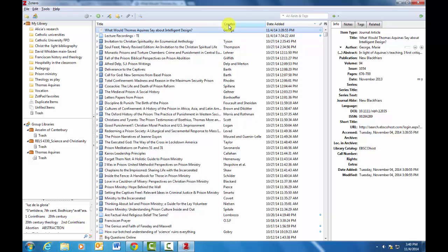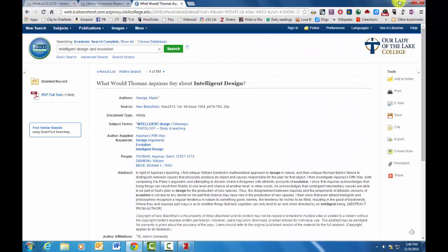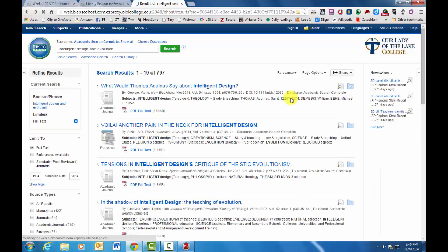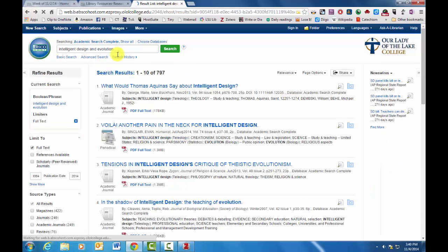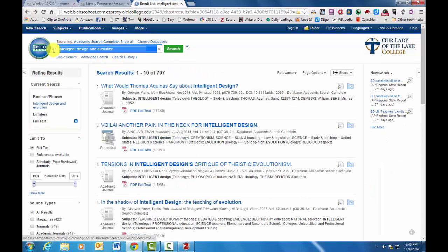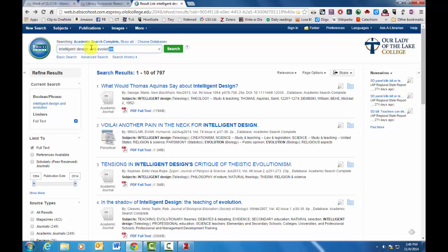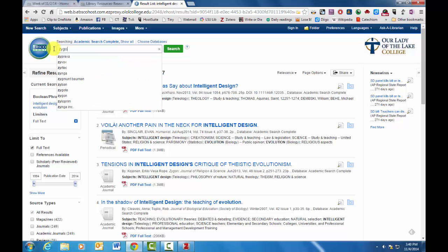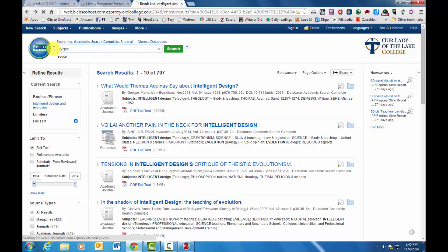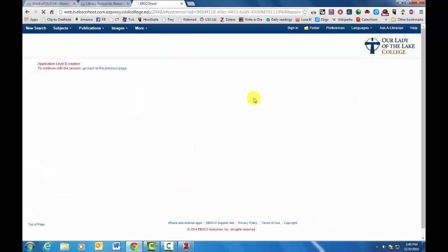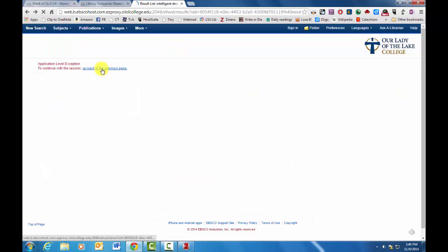But that's the way to do research on finding journal articles that you can use. One journal that I would suggest you especially pay attention to is a journal called Zygon, which is the Journal of Religion and Science. And this has all sorts of... Something's not right there. Let's try this again.